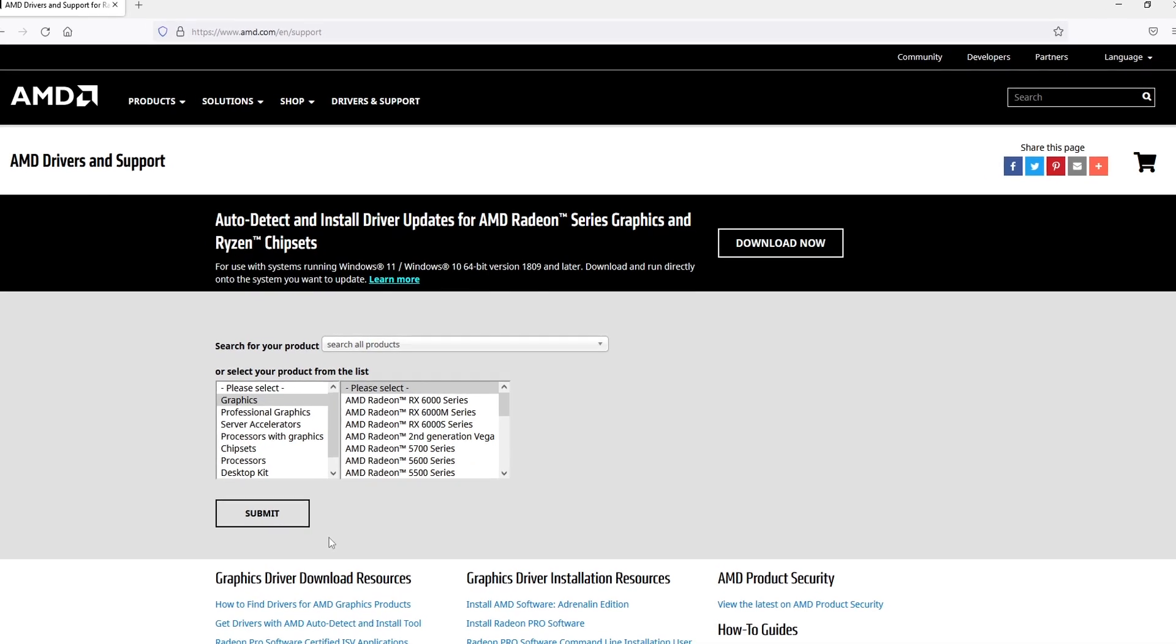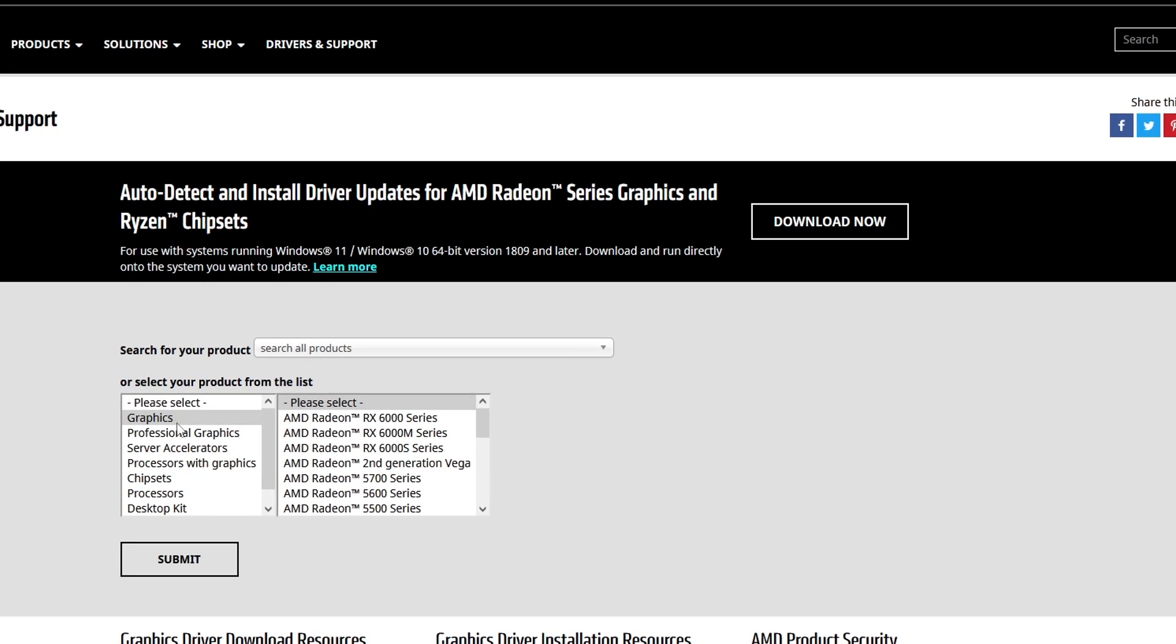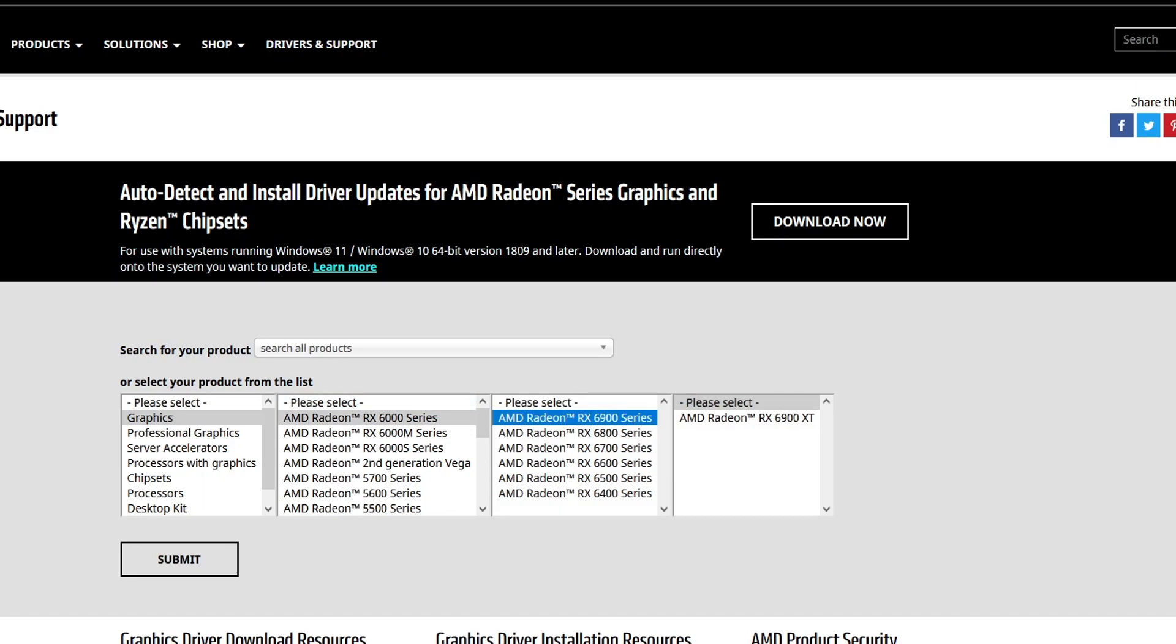Once you're on this page you need to select Graphics in the left hand side and you need to find your graphics card series in the list on the right hand side here. Once you have selected the series, go ahead and select the series again for the graphics card and you will then have a list on the right hand side of all the graphics cards within that series.